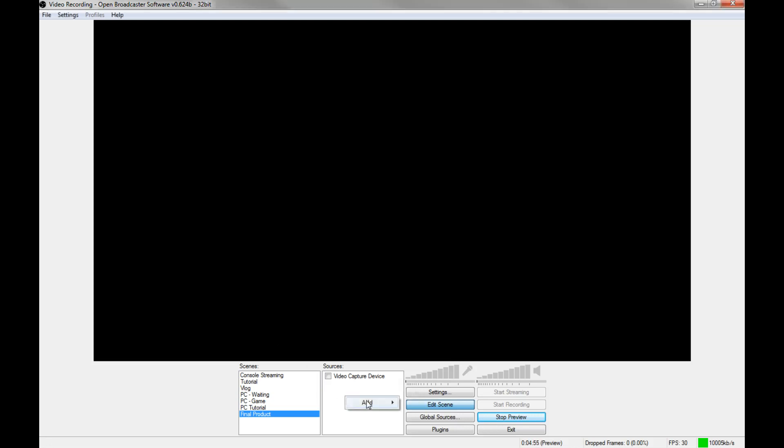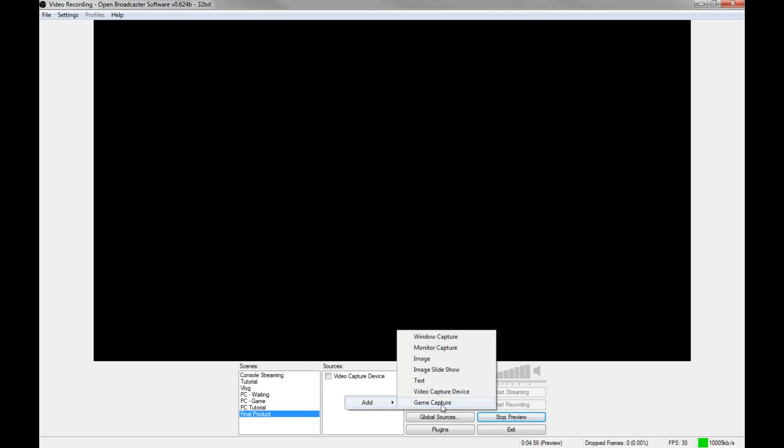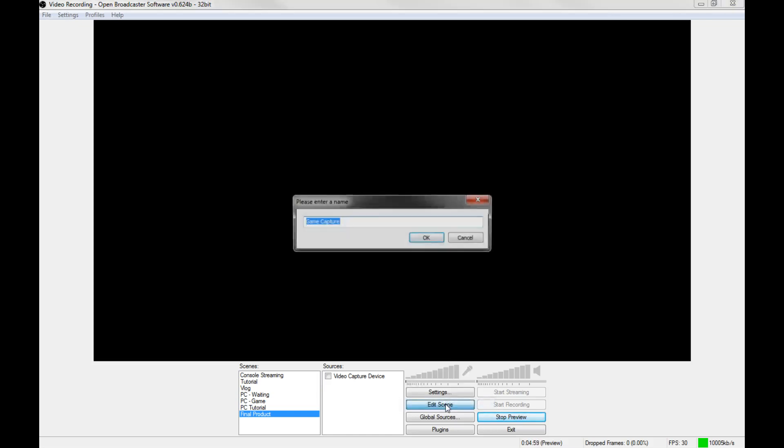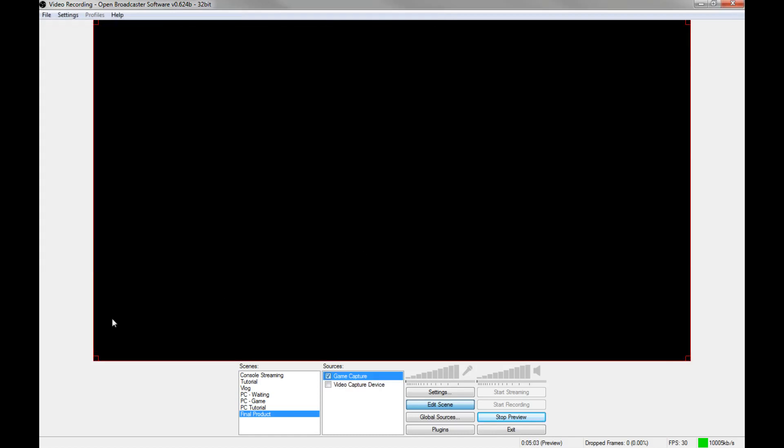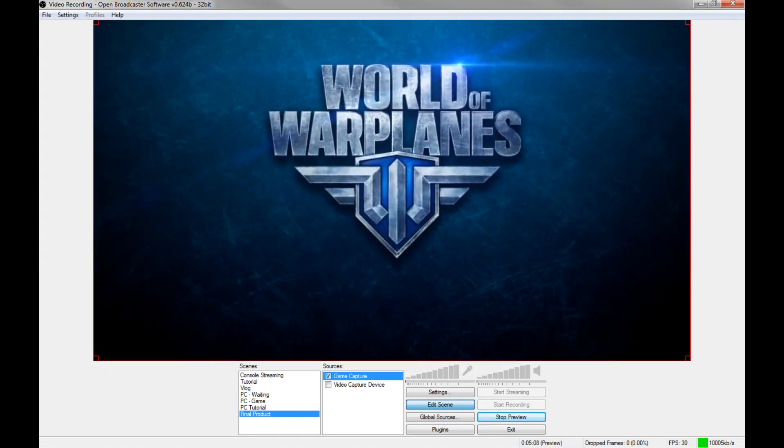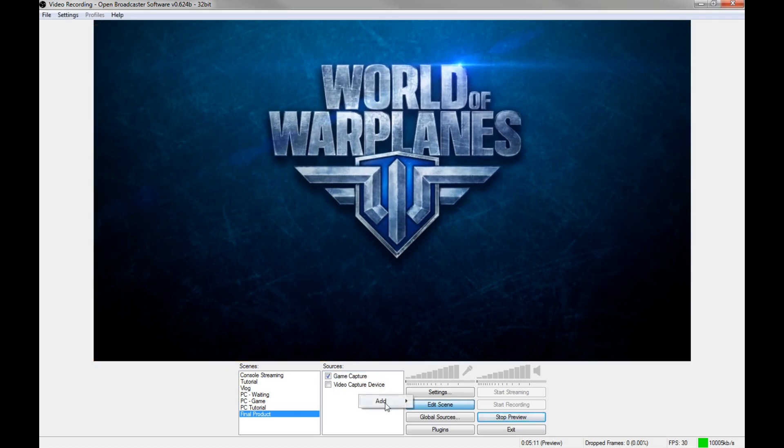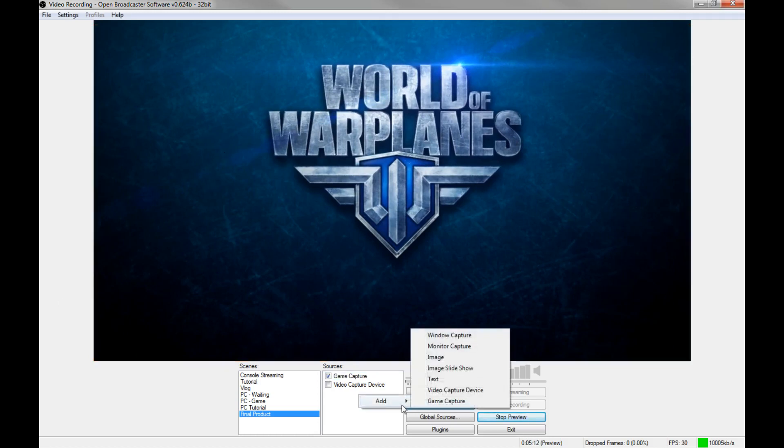Now we've got that up. You go here, add, and then for example for the game I go to game capture, call it whatever I want, World of Warplanes. That's what I'm playing. Same as for xsplit, I'm going to need to go into it to actually get it to come up, but there we go, we've got it loaded up now.